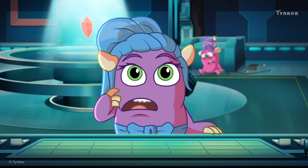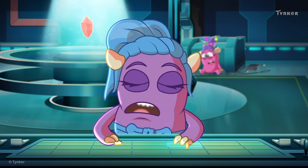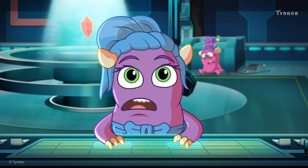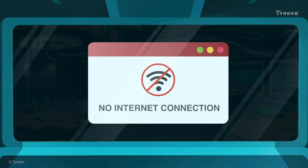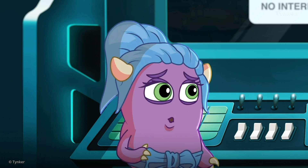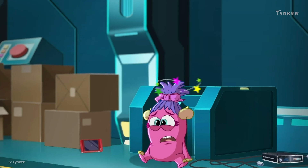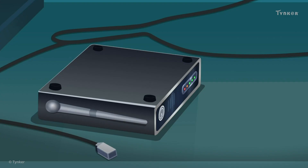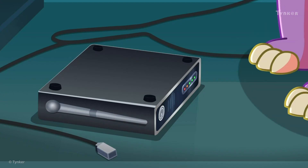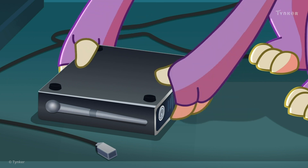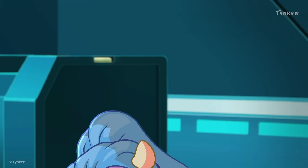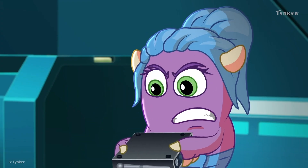Why did the internet stop working? Found the problem! The router has been disconnected.